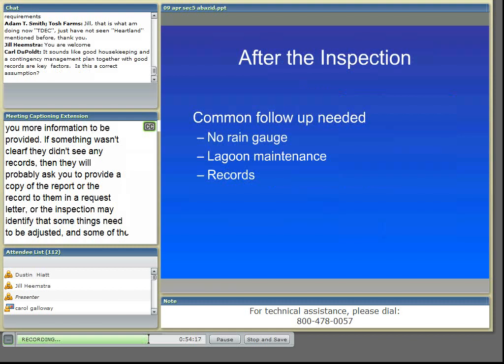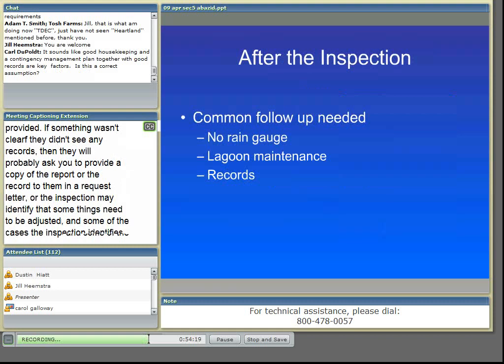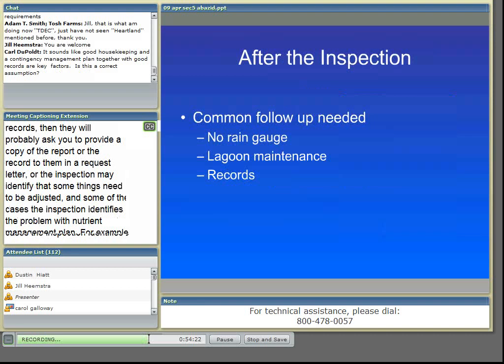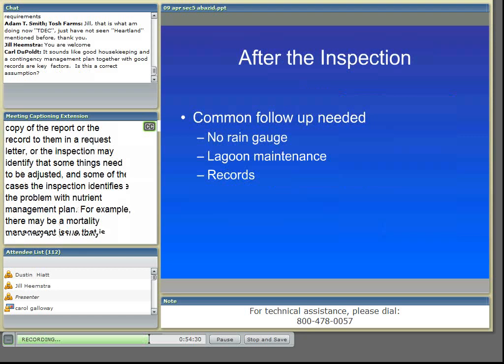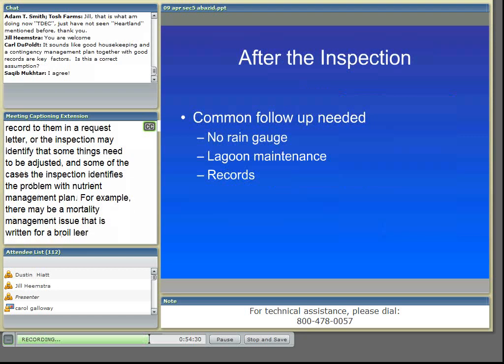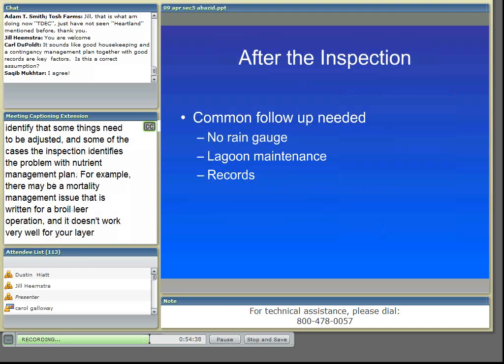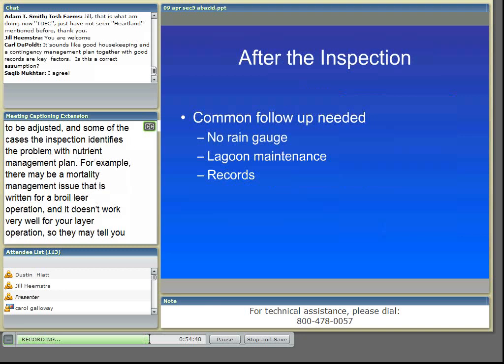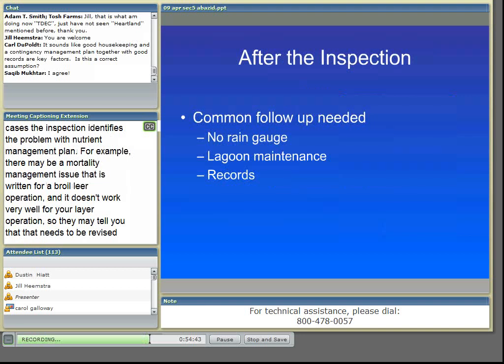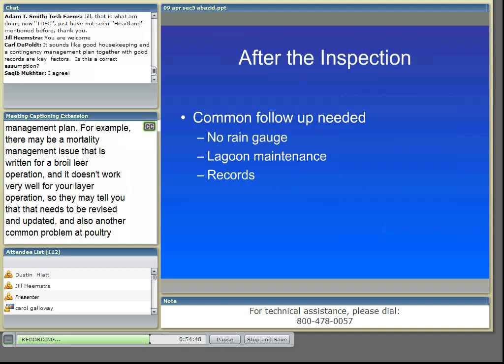Another common problem at poultry operations is the lack of mortality records. The records that growers currently keep for their integrators — they keep a copy of those records. So you may want to, before you hand them over to your integrator, take a copy of them and put them in your nutrient management plan.